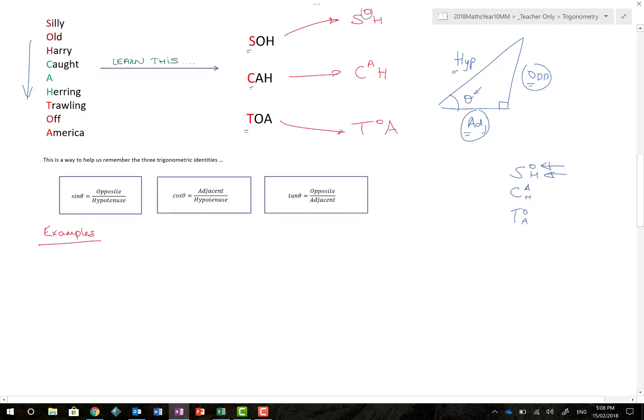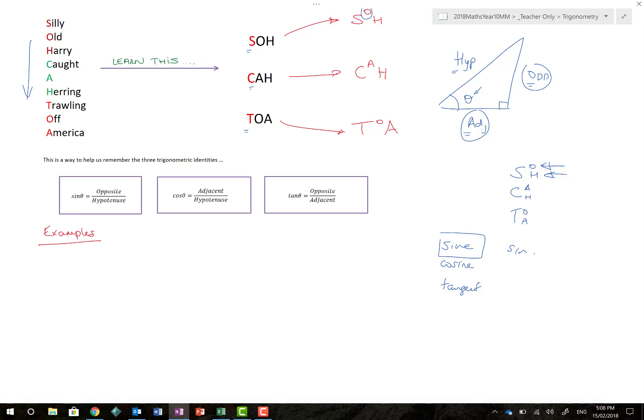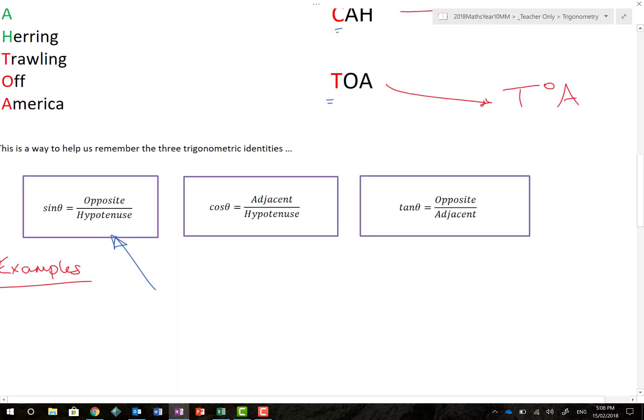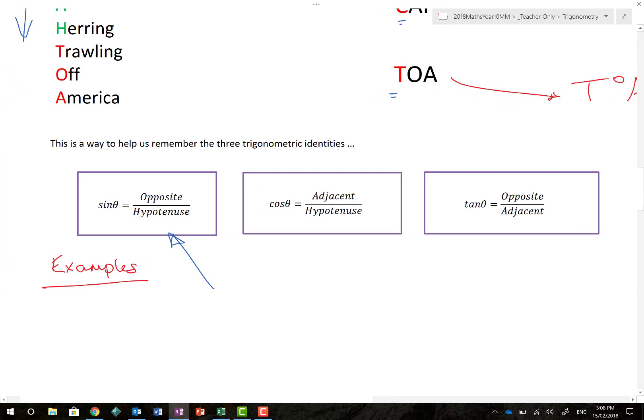So your calculator has buttons or functions on there that begin with S, C, and T. One is sine, one is cosine, and one is tangent. Please ladies and gentlemen can we always remember that when we write it as S-I-N it is not sin it is sine. From this day forward it will always be sine, this is cosine, and this is tangent. It says that to find the sine of an angle, you take the length of the opposite and divide it by the length of the hypotenuse. To find the cosine of an angle we want to find the adjacent and divide it by the hypotenuse. And to find the tan of an angle we take the opposite and divide it by adjacent.